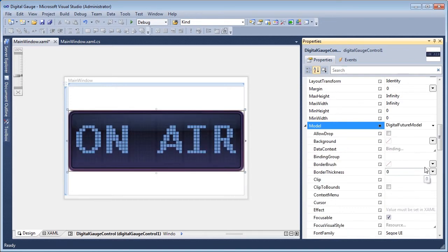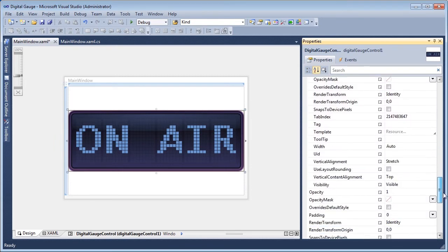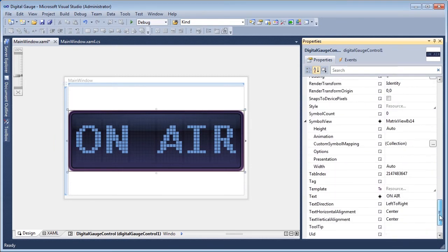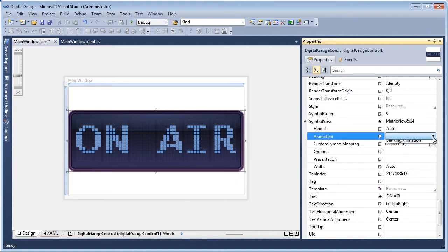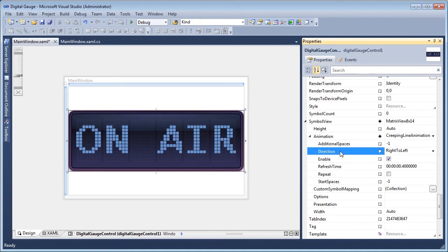To provide a responsive look and feel to your applications, the Digital Gauge Control supports multiple animation effects. Introduce a scrolling effect for the display text by setting the control's Animation Style property to Creeping Line Animation.